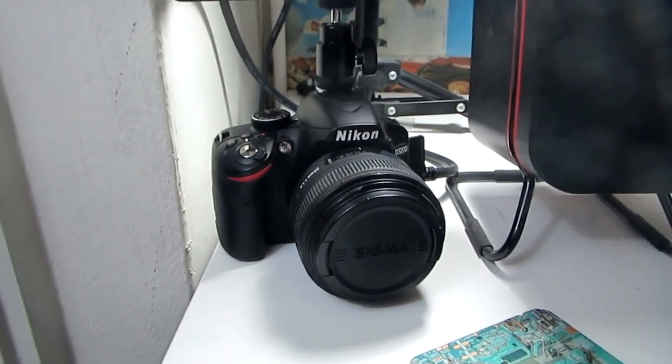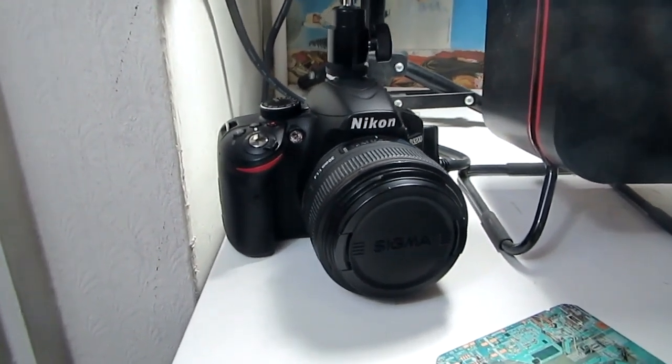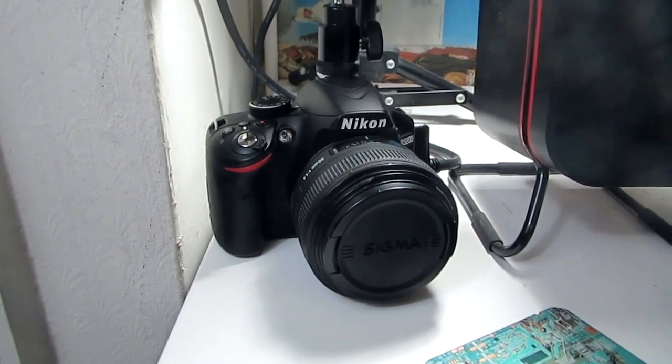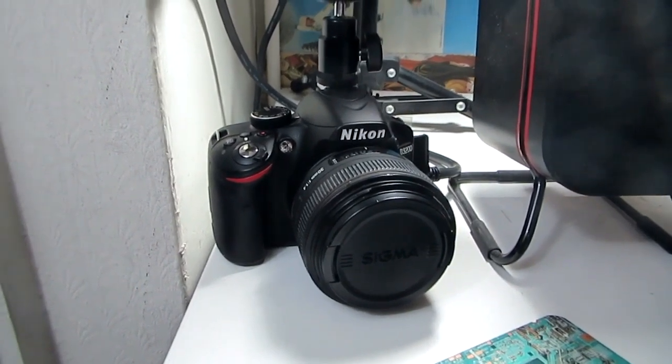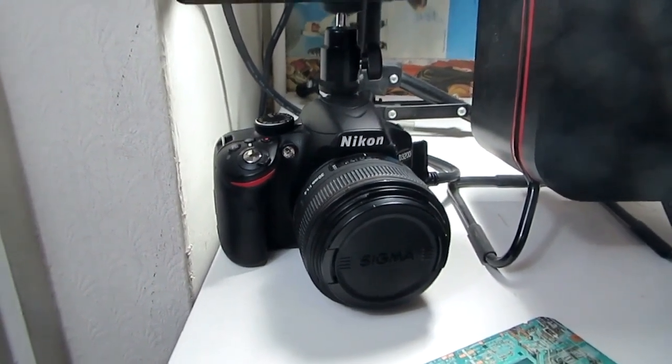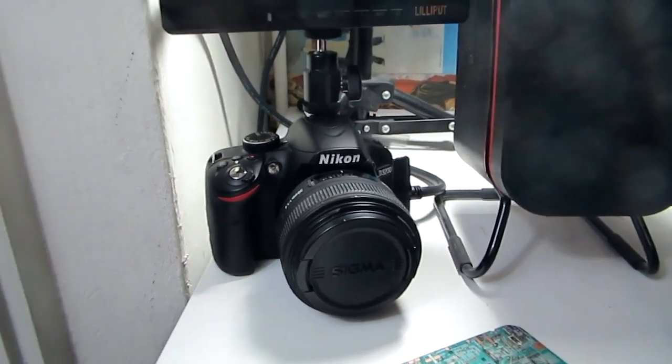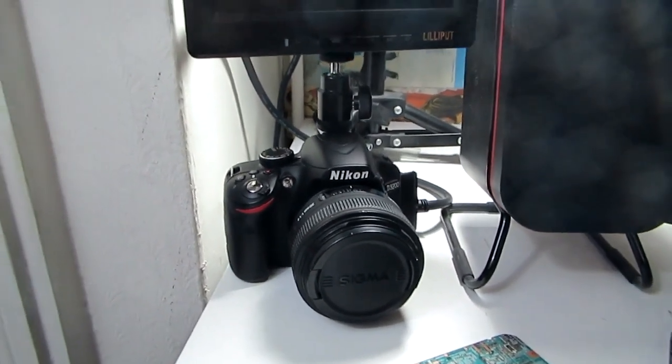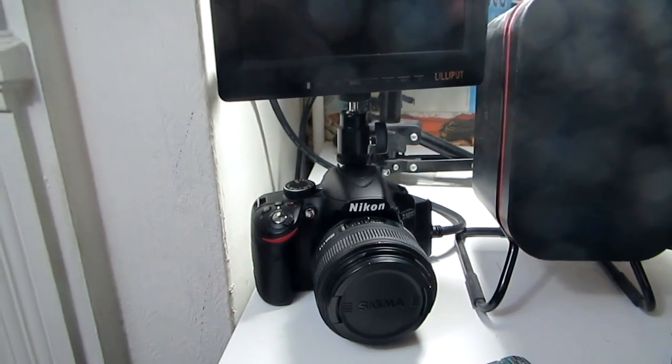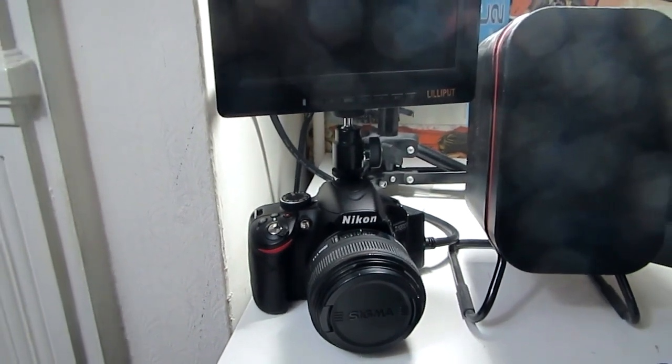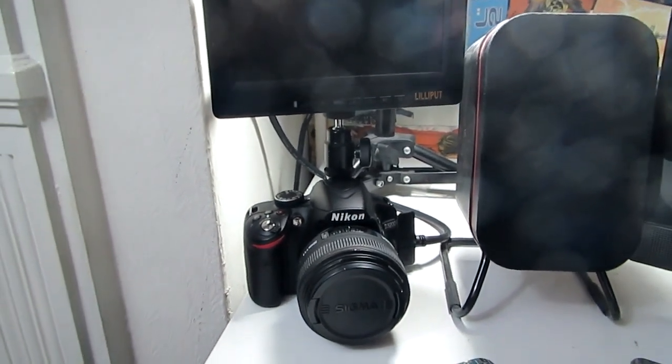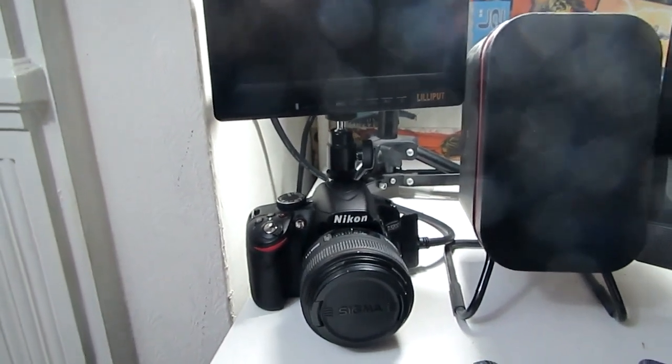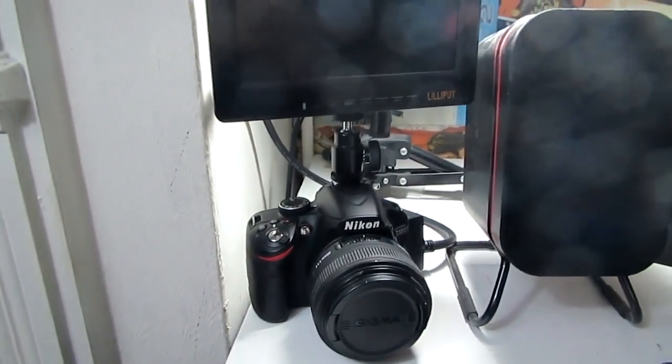As I said, this is the D3200. I have a Sigma F1.4 30mm on there. It's a gorgeous lens, really nice glass. It gives you a massive depth of field when you're shooting. It's a lovely camera, I absolutely love it. It's a pretty good price as well. I'm looking to upgrade in the future, but it's definitely a great camera for people starting out on YouTube.